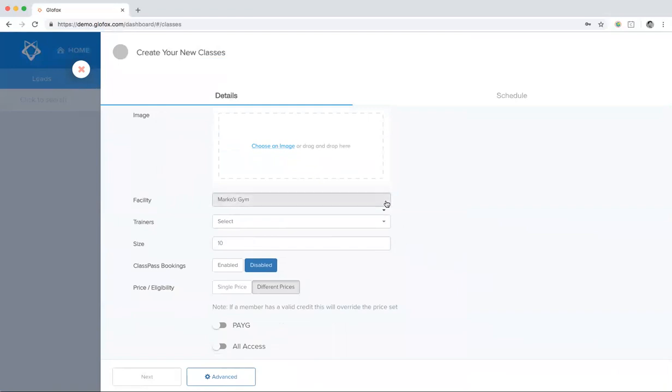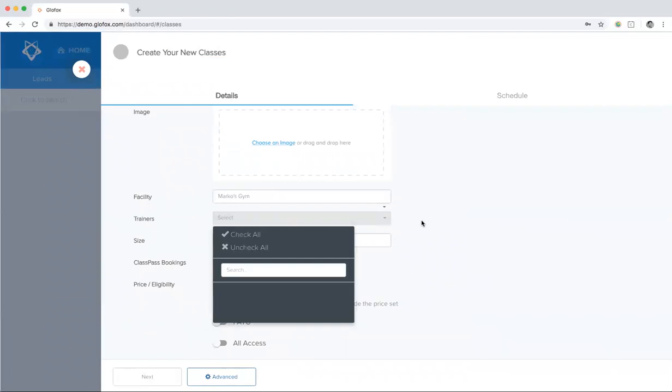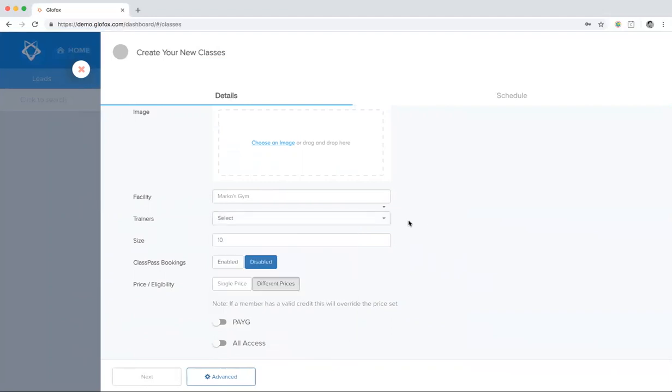If you have more than one facility, you can choose in which facility the class takes place. Then you have to choose your trainers. You can choose one trainer or if more than one trainer teaches a class, you can choose multiple trainers. Then you can type in the capacity for the class.